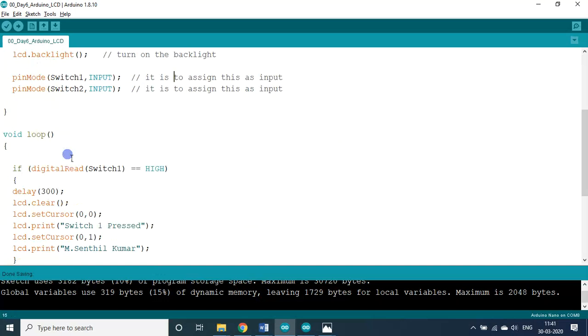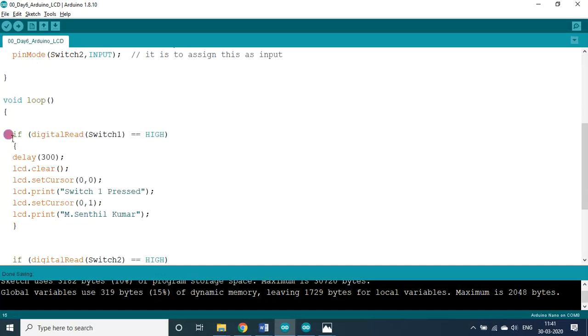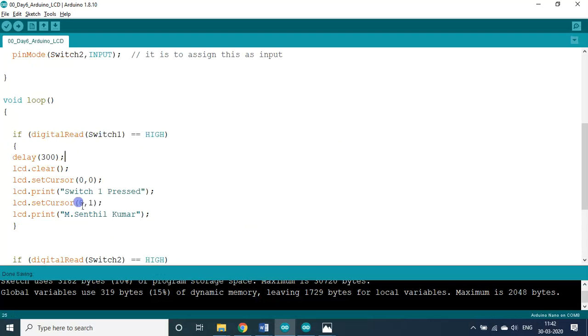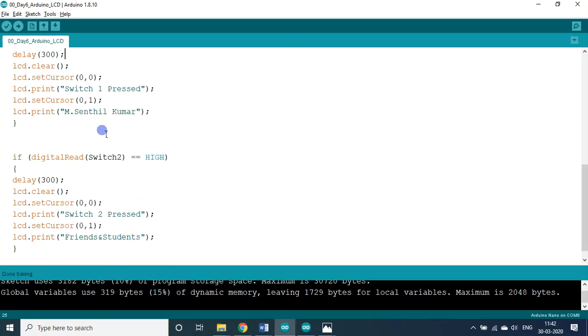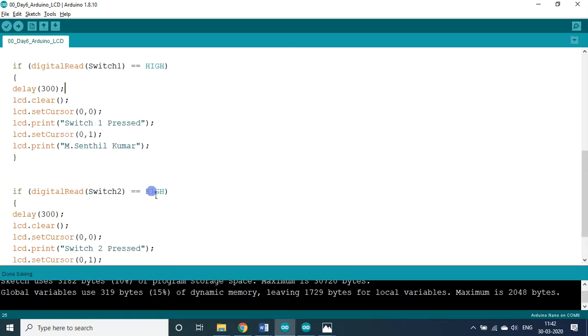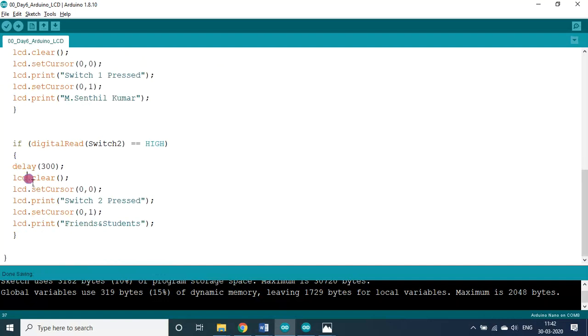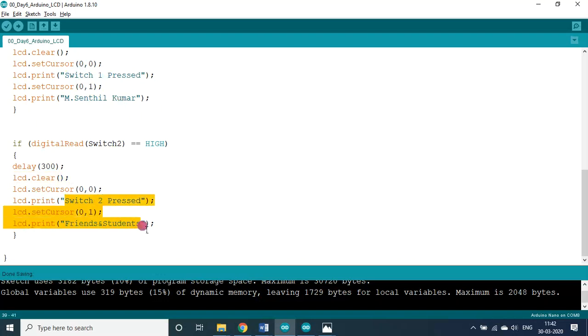Then in the program, I used an if statement here. Once the switch one becomes high, then the switch one pressed in the first line, the second line M Sandil Kumar, these two alphanumeric characters will be displayed. This will be forever. Otherwise, if switch two is pressed, then first it has to clear the previous screen. The previous screen was switch one pressed M Sandil Kumar. The text, those two texts should be cleared. So it is cleared here. Then new text is printed here, displayed here. Switch two pressed, friends and students. That's it.